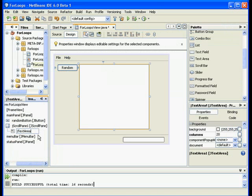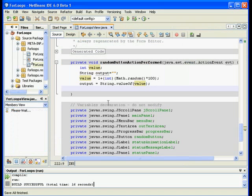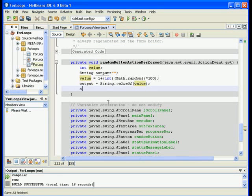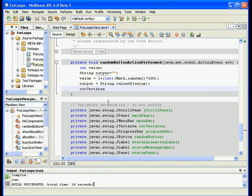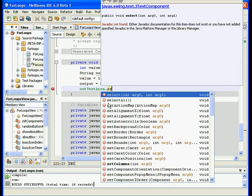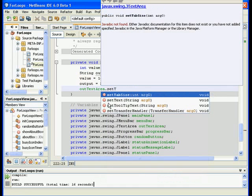And go back to the source and say my out text area dot, if you remember from last time, set text is simply output. I think it's much better now. Let's go ahead and try.